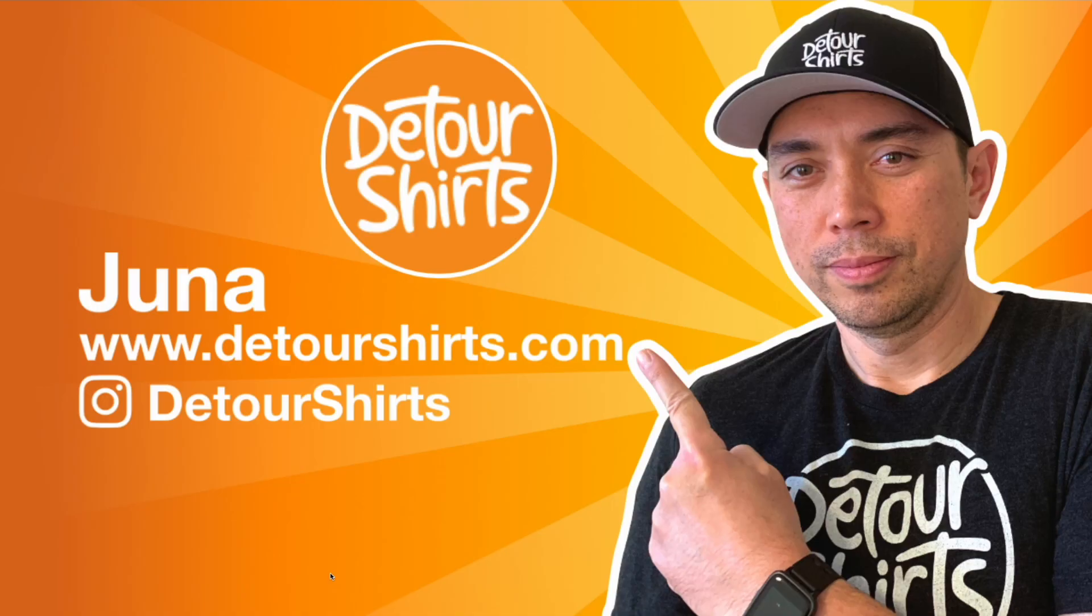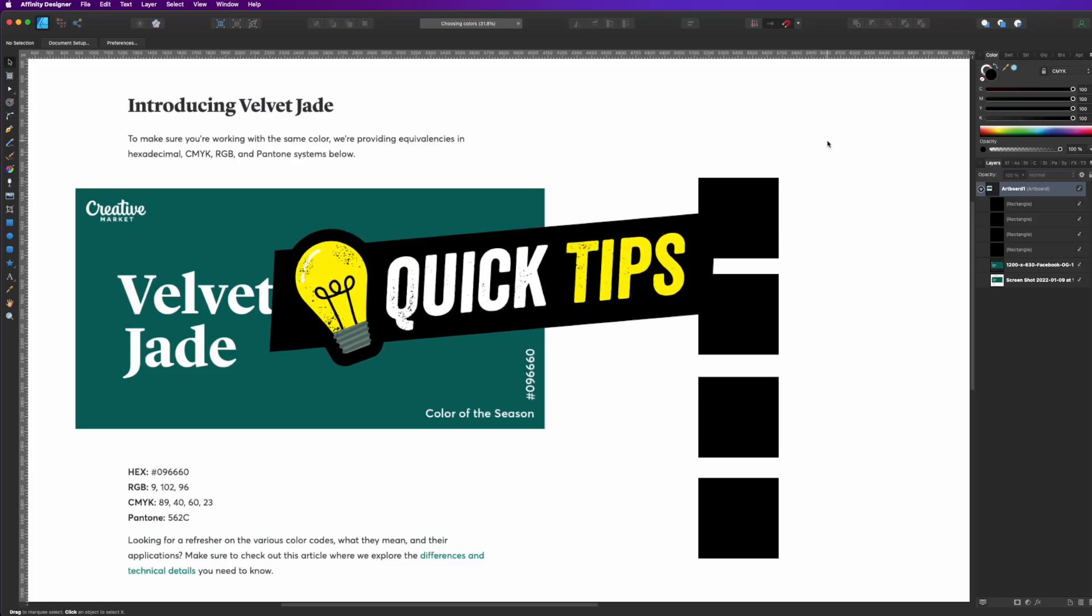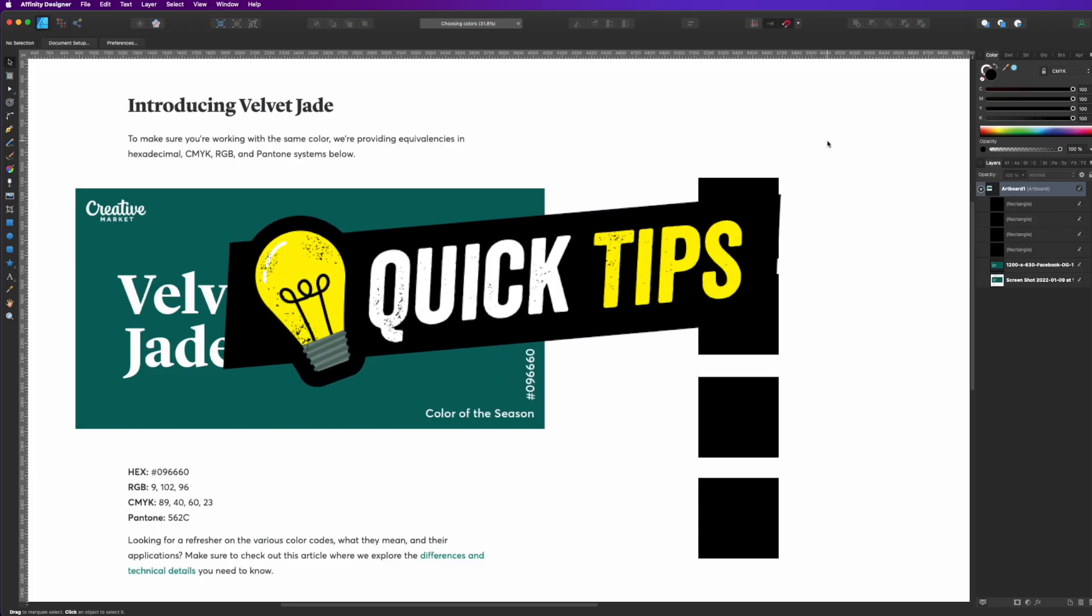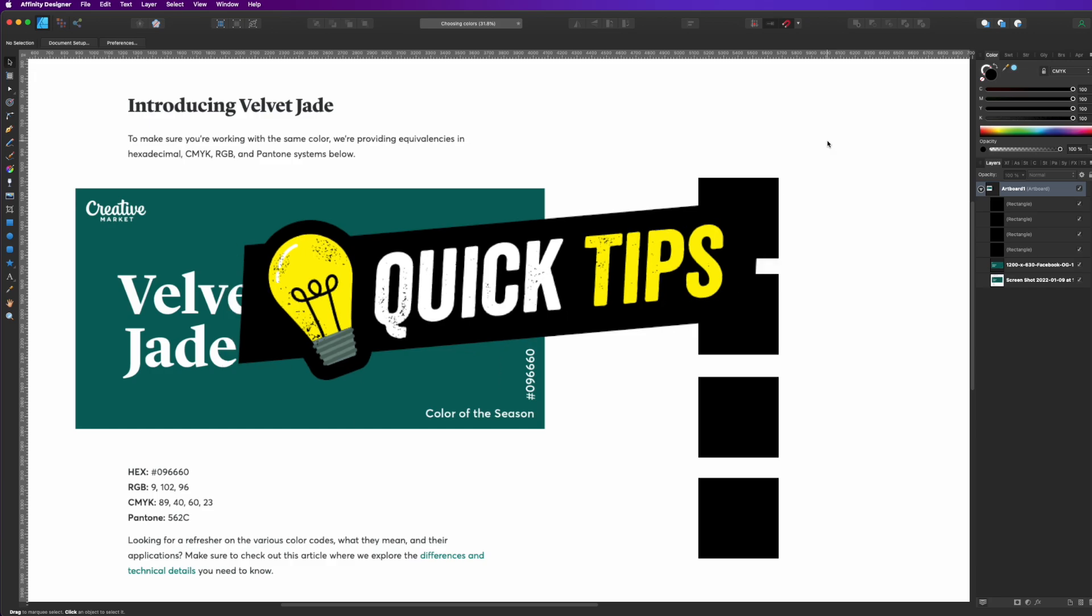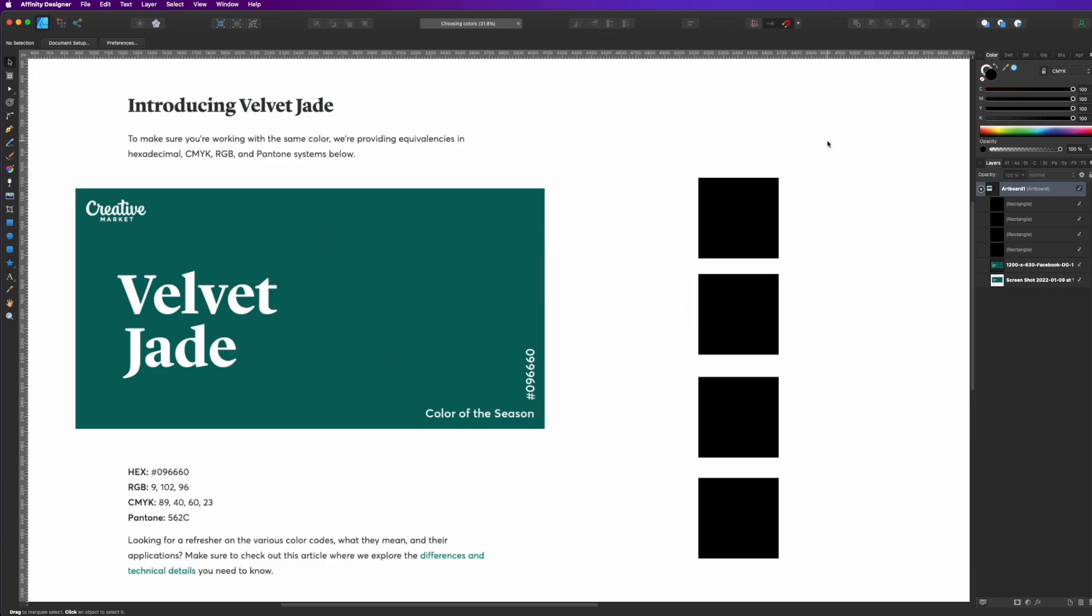Hey everyone, this is Juna with Detour Shirts here with another quick tip. In this quick tip, I'm going to talk about colors and how you can choose colors and how you can find colors. So this is a good example of colors.